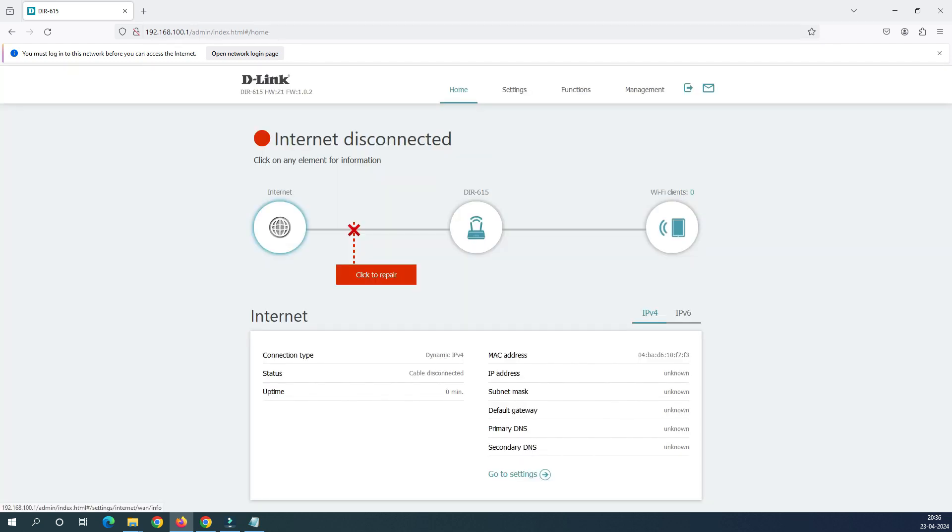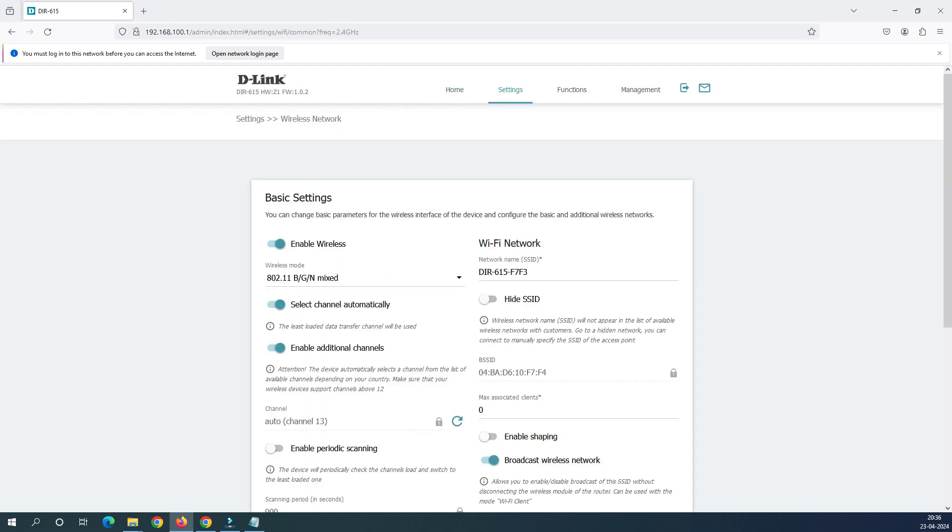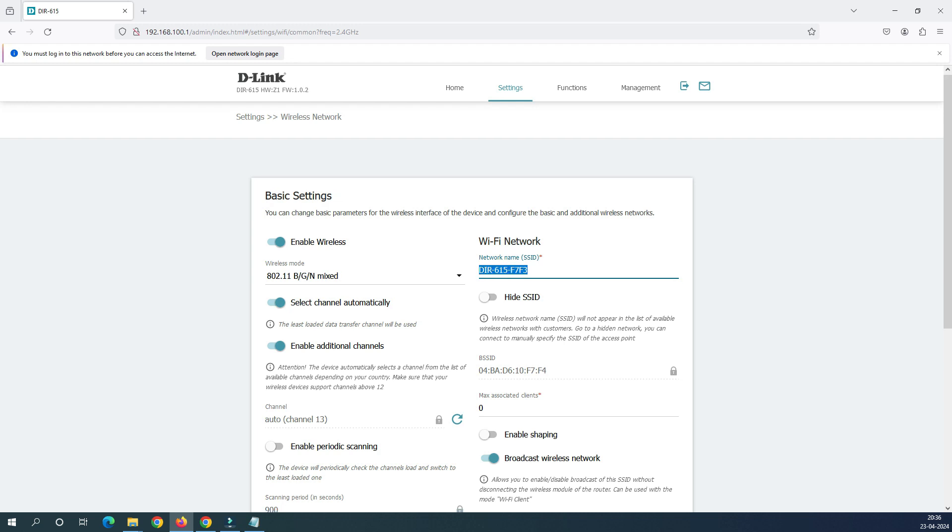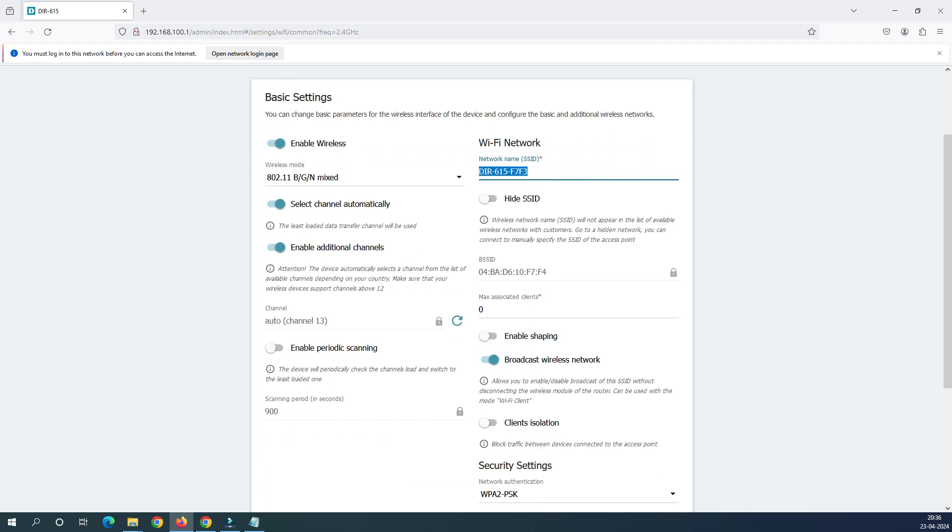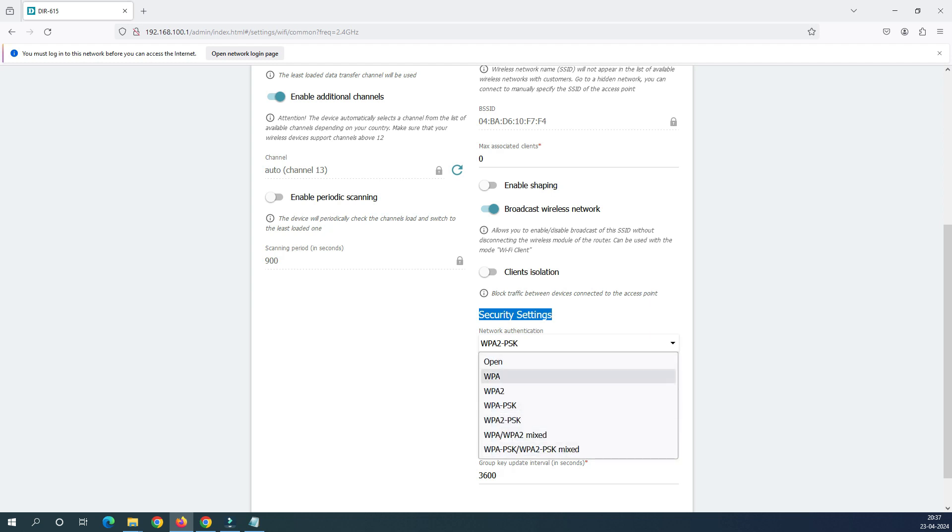Once you are in the home menu, what we have to do is we have to go to settings and you have to click on the wireless network. In the wireless network you can see here this is my SSID name, my Wi-Fi name here. When I come back you can see here this is the WPA2PSK. This is in the security settings, you can see this WPA2PSK and there are multiple options here but I would suggest to go with the WPA2PSK.